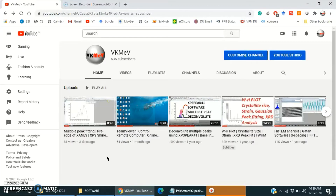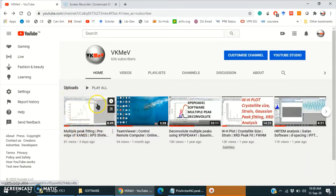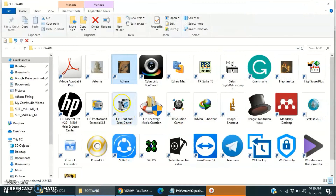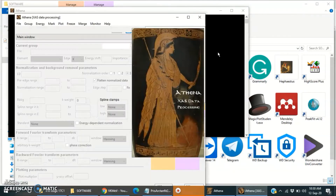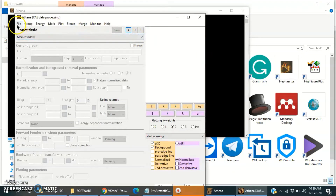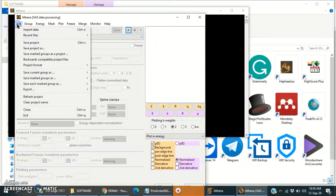Hello everyone. In my last video I used Origin software to deconvolute the L-edge region of titanium XANES spectra. In this video I am going to use Athena software for peak fitting. Let's start.